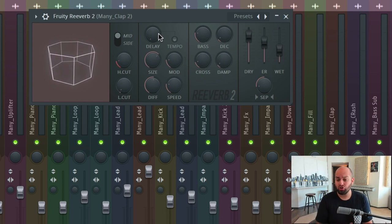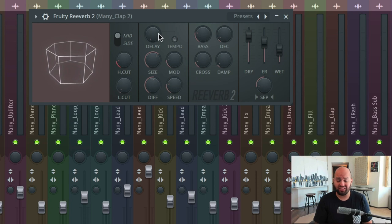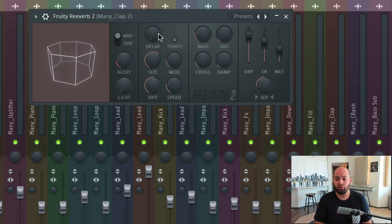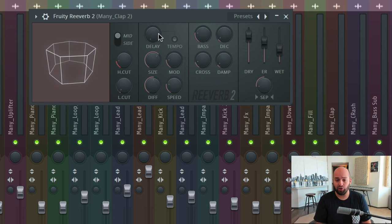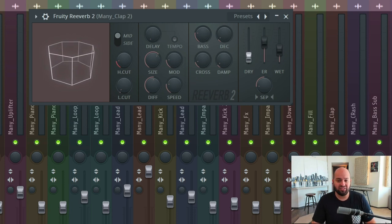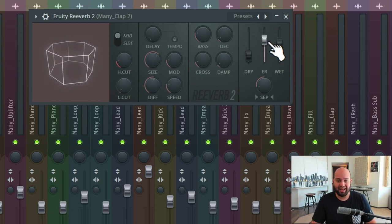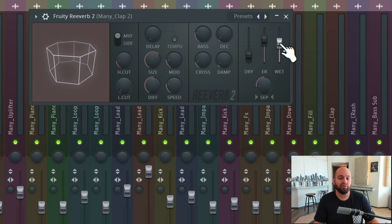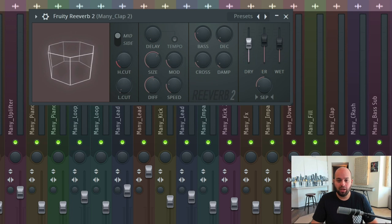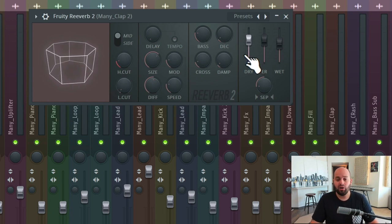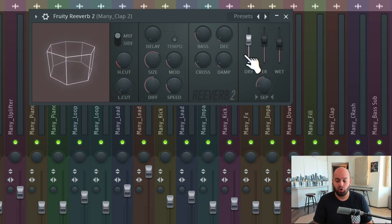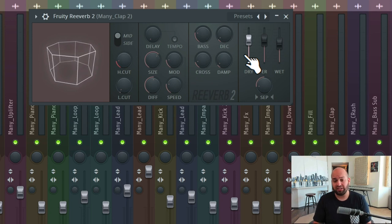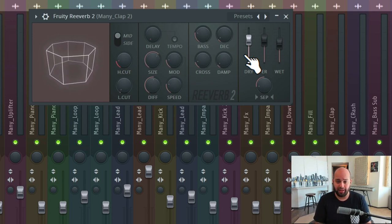The number one control that really determines how far away something feels is actually going to be the total amount of reverb. So if we have very little dry signal, and we have lots of the reflections, late and early, something's going to sound far away. So the amount of reverb is the primary number one control. But once we've got the amount of reverb that we want, we can then sculpt it a little bit more using the early reflections, late reflections, and pre-delay.